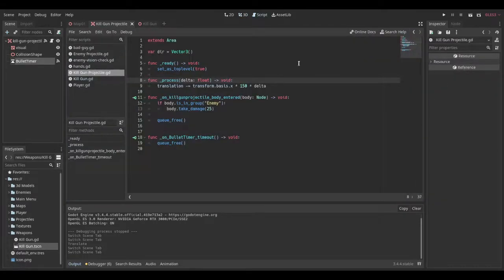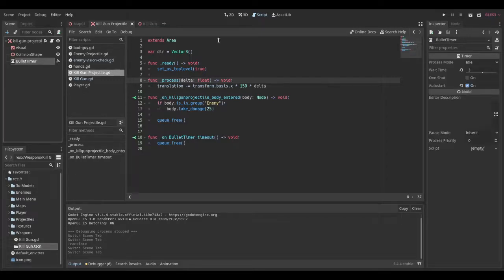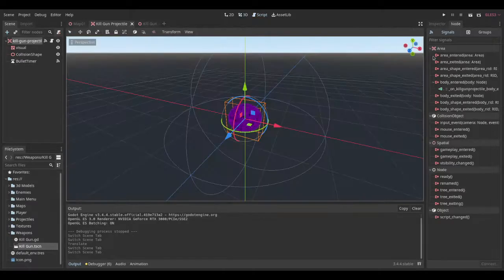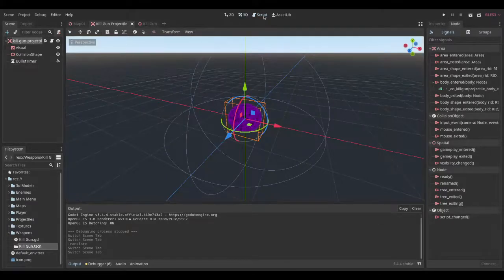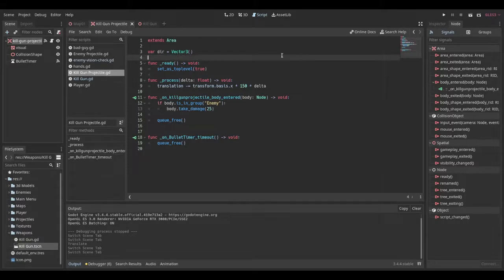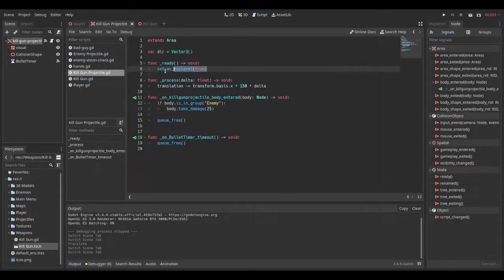And then we add a script on this projectile area. And then we connect the timeout function on the bullet timer and the body entered from the area. And then in our variable section, we just have a direction and we just set to a vector three, just an empty vector three. And already we set to top level.